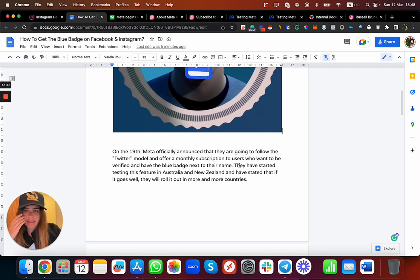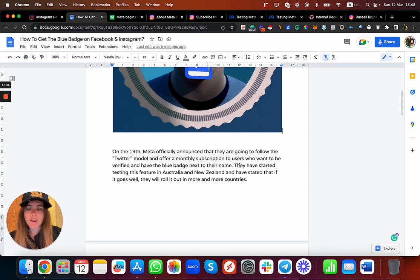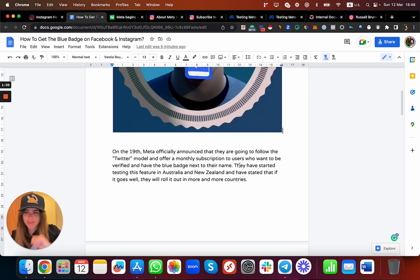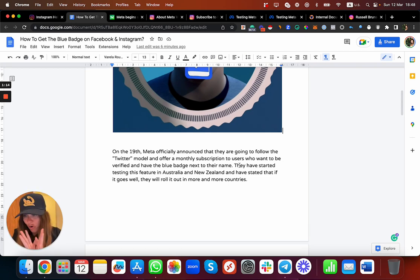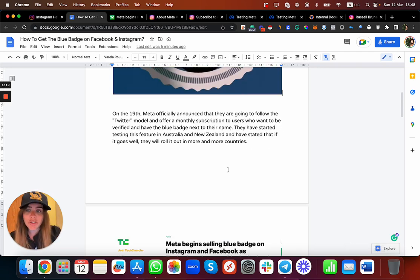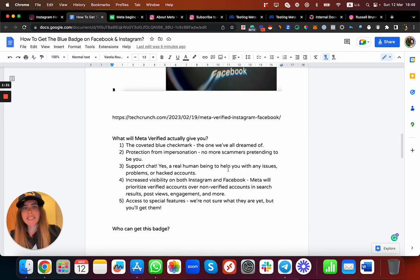They launched it in Australia and New Zealand. At the moment, today it's the 12th of March, it's only in Australia and New Zealand. If you think you can change your IP and today I'm in Melbourne, no, it's not based on your location, it's based on your ID. They do need to check your ID.